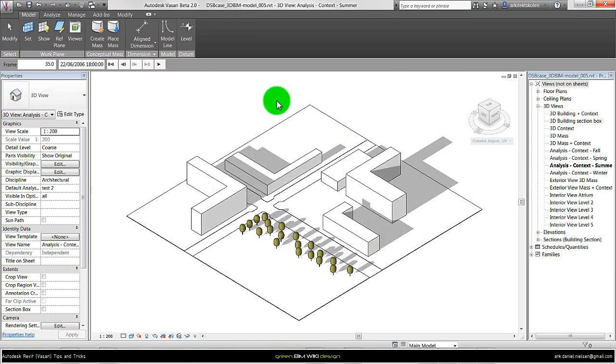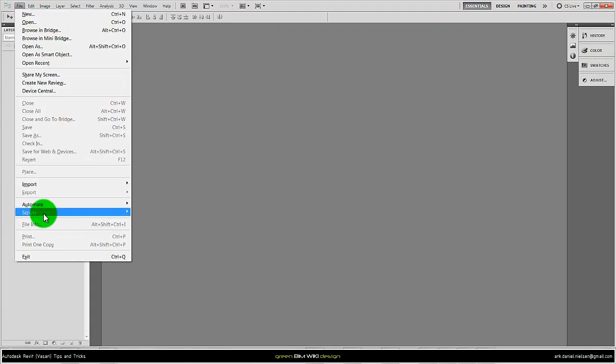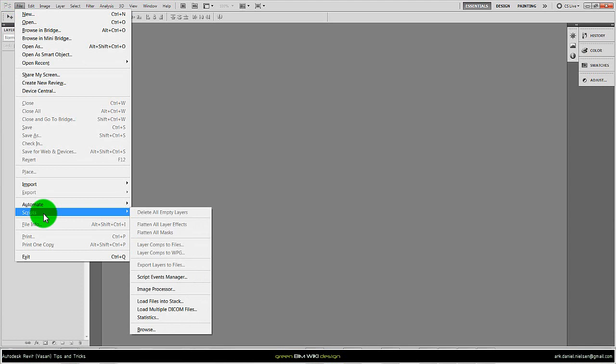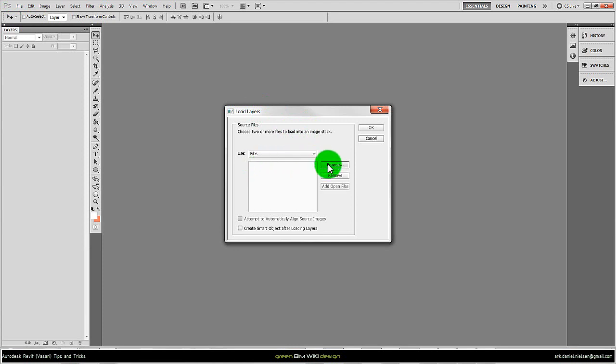When this is done I open Photoshop. Inside Photoshop I go to File because I want to use a built-in script called 'load files into stack'. Here I can select files or a whole folder. In this case I'm choosing specific files. Click on browse to navigate to the specific folder.